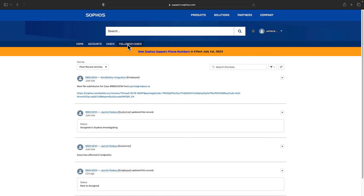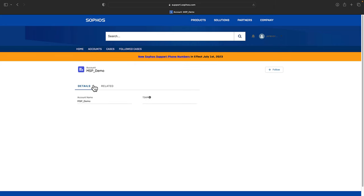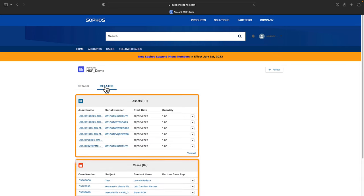Next, to view a list of all your accounts, click the accounts tab. Click the account name to view additional information for that account. Click on the related tab to view your assets, cases, and contacts.